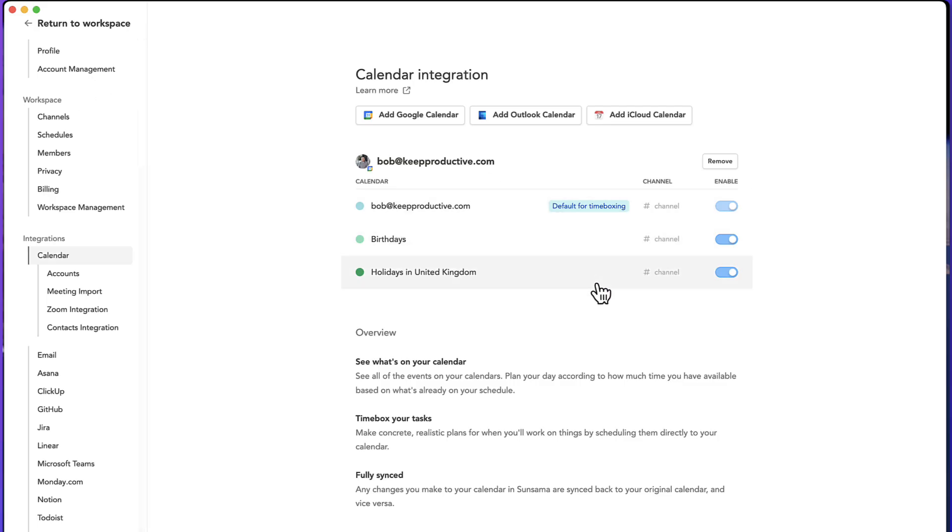And if I go into integrations, you can add a Google calendar, an Outlook and an iCloud, which is really helpful.